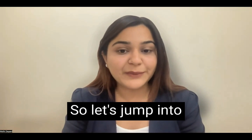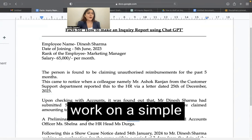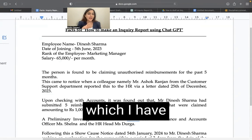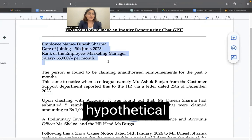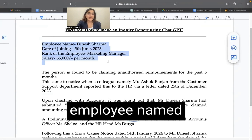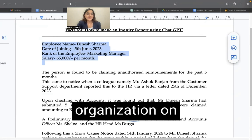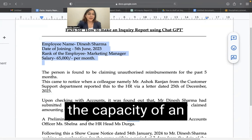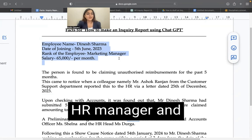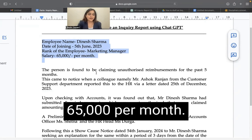So let's jump into it and let me take you through the facts scenario. I'm going to work on a simple facts scenario which I have noted here below. I have given a hypothetical situation of an employee named Dinesh Sharma, who joined the organization on 5th of June 2023 in the capacity of an HR manager and he was earning Rs. 65,000 per month.